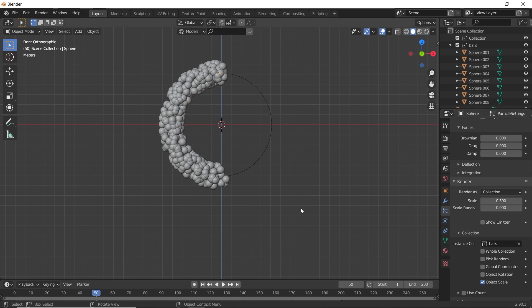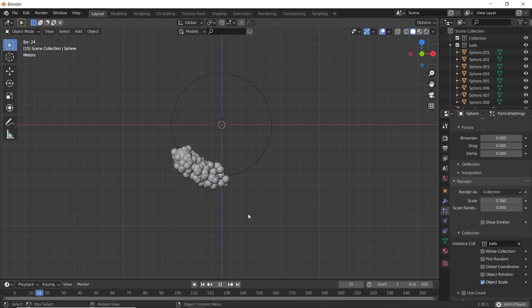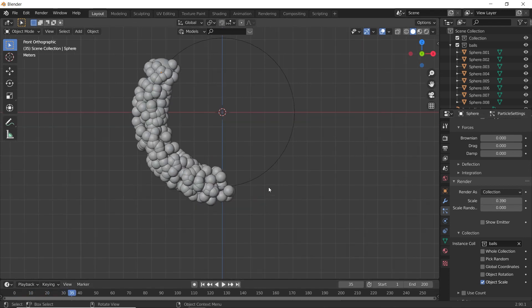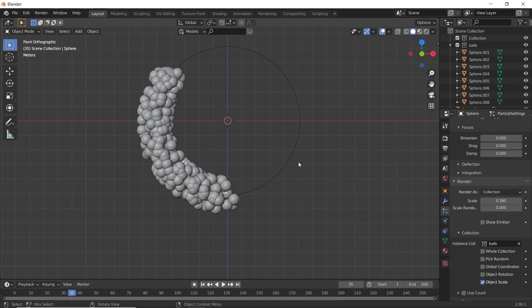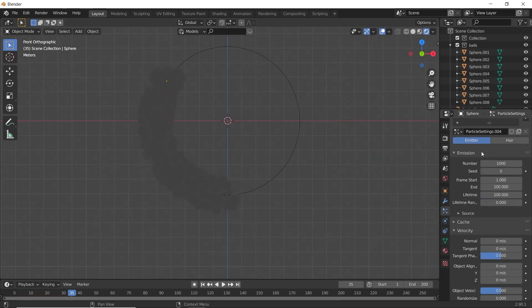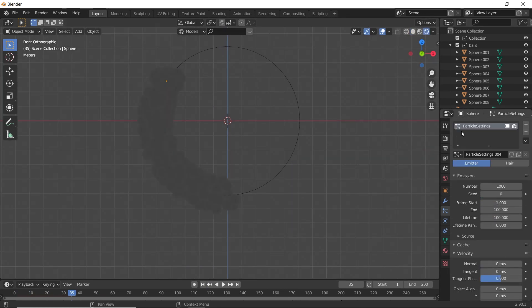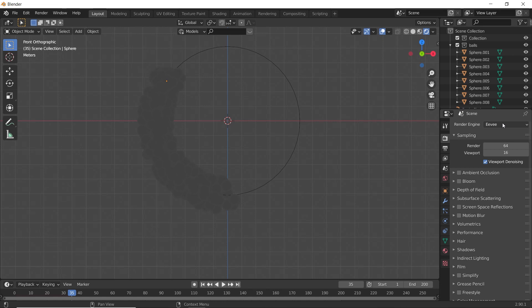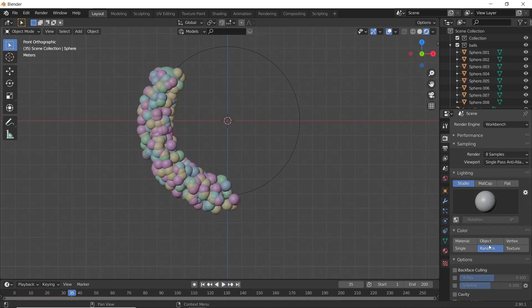This looks fine. Let's see how it looks. Go to Render View. First let's see in Workbench. And select Random here.